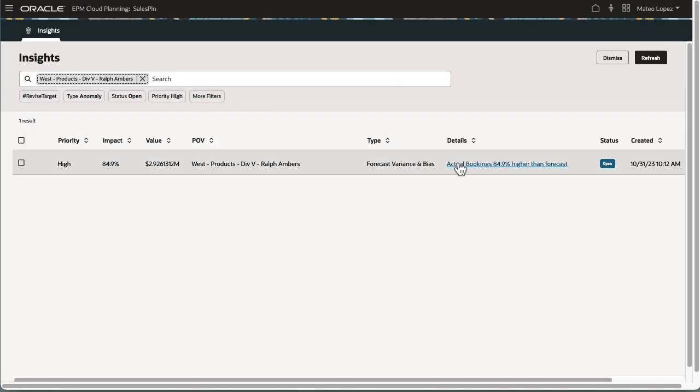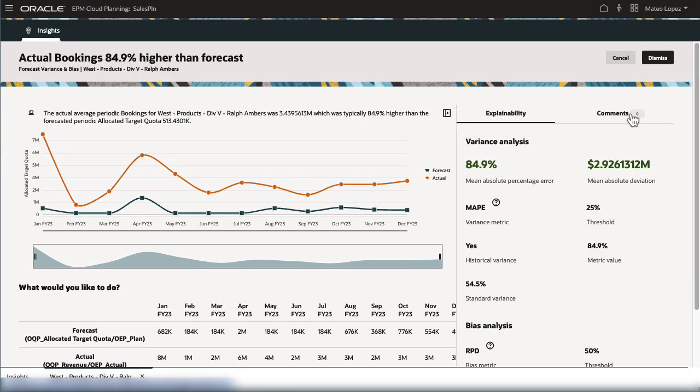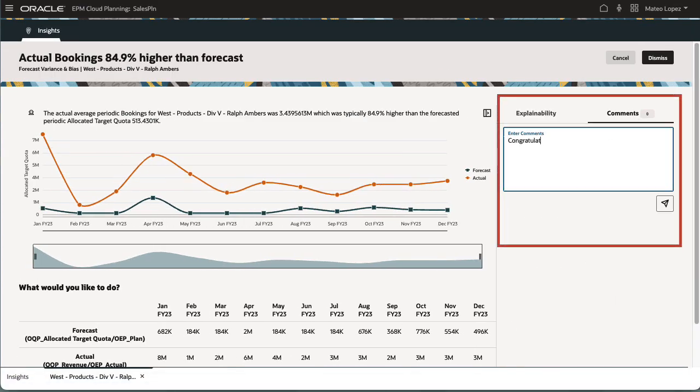In another example, this sales manager uses tags to congratulate his team member for booking over the allocated target quota.